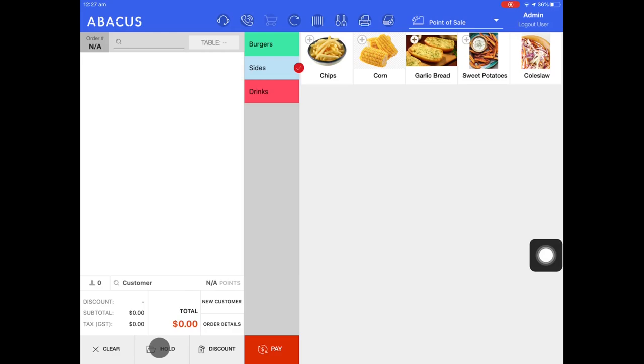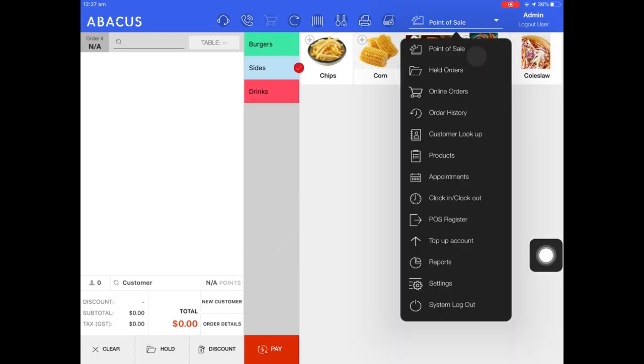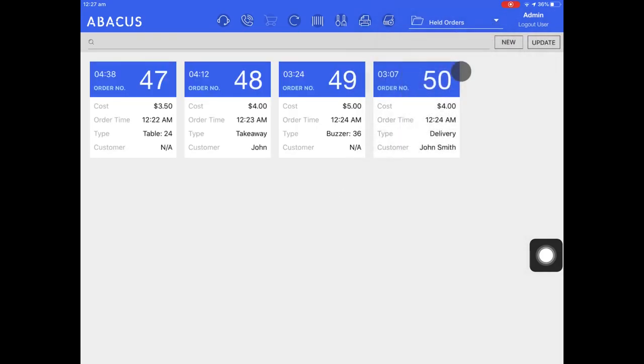Now that I've sent these four orders to the kitchen, I can see them in held orders. To get to held orders, tap the drop down menu, and then select held orders.